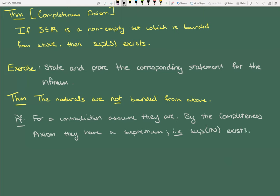So in particular, every natural number n is less than or equal to sup N. Why is this obviously a contradiction? We could create y = x + 1. If we take a natural number and add 1, it's another natural number.